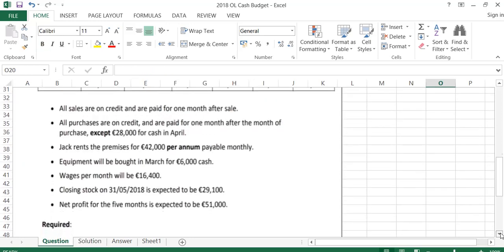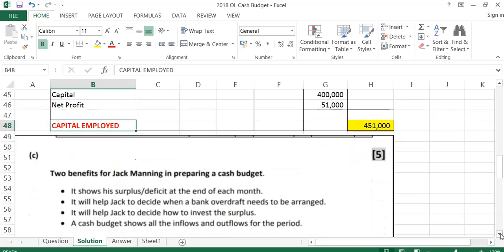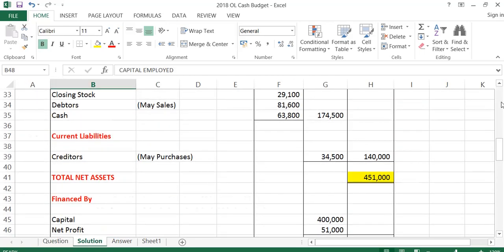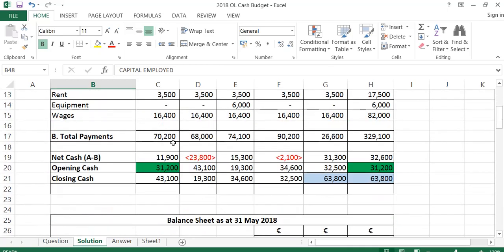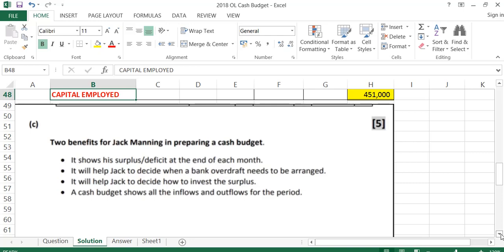Part C of the question asks us to outline two benefits of preparing a cash budget. First, it shows a surplus or deficit at the end of each month — we can see which months we are up (January, March, May) and which have a negative cash position (February and April). Second, it will help Jack decide when a bank overdraft needs to be arranged for those negative months, how to invest any surplus cash — for example in an investment fund — and it shows all inflows and outflows for the period.